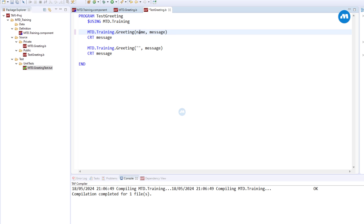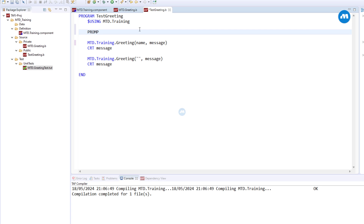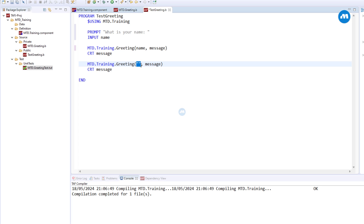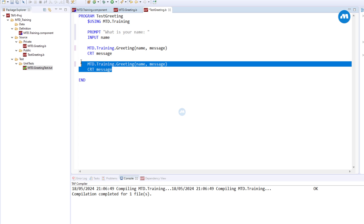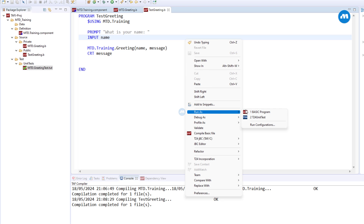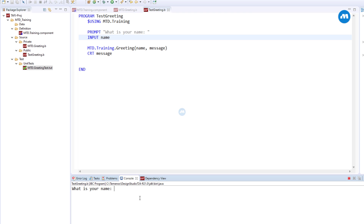Let's make some improvements to the test program. Instead of hard-coding the name, we can say prompt: what is your name? And then input name, and we're going to pass this name. If you run our test program now, it asks for the name. Let's say my name is Aaron. And it says hello Aaron. Now along with this let's add age.